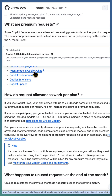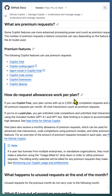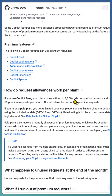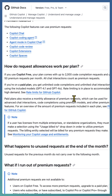GitHub announced a new billing model for Copilot on 18th June. This new model entitles each Copilot user with a specific number of premium requests on top of unlimited access to code completion and chat interactions.